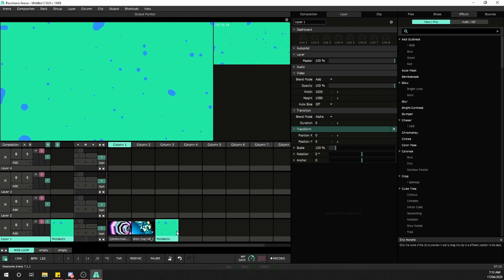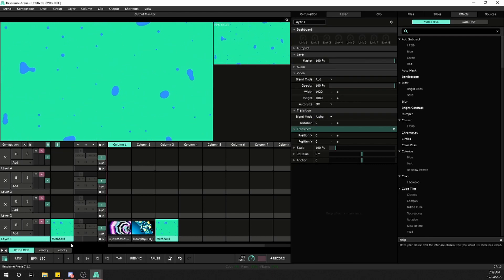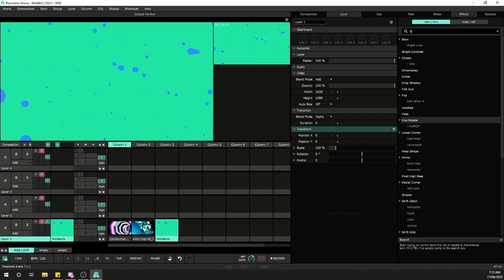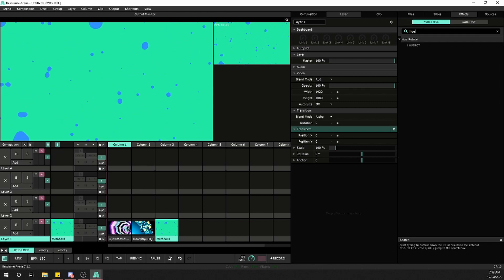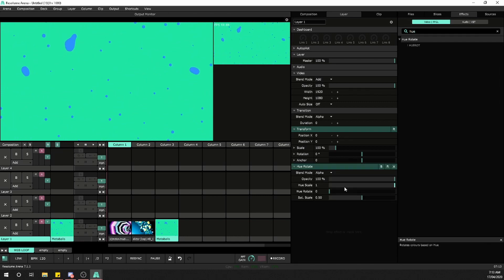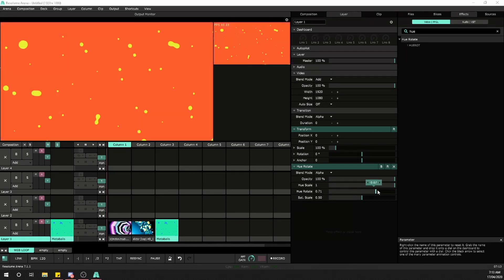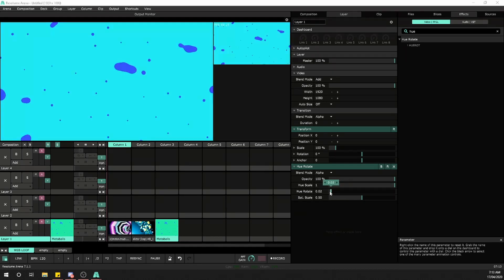I'm in layer one with some clips. I'll go to my layer clip, and from the effects, I'll grab a hue rotate. This hue rotate value is what we'll map.